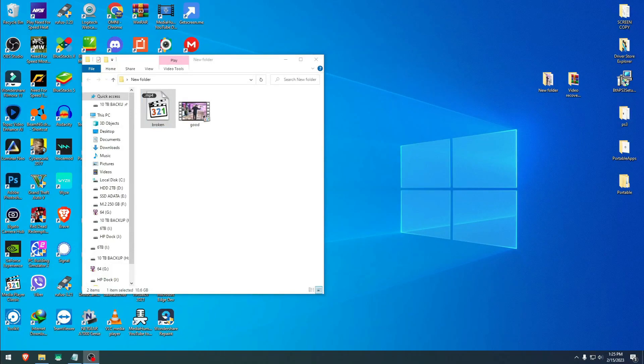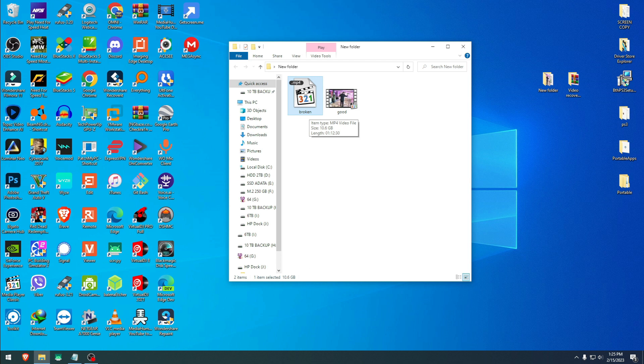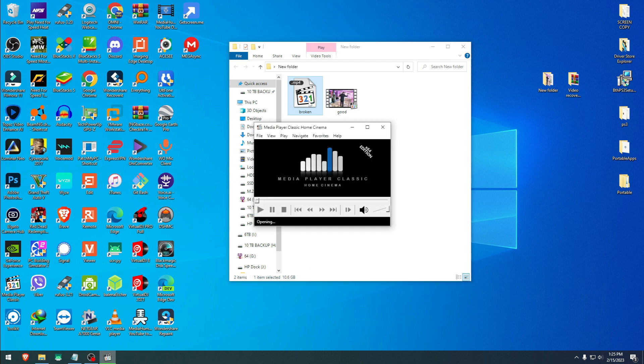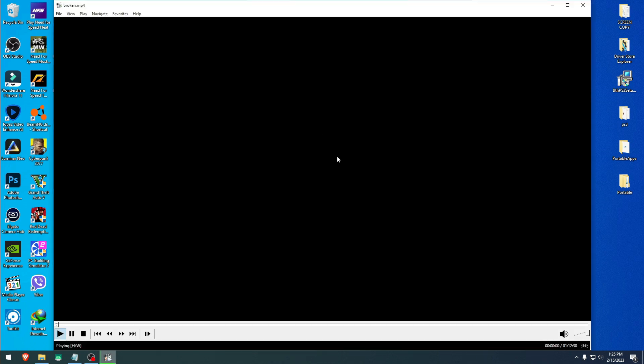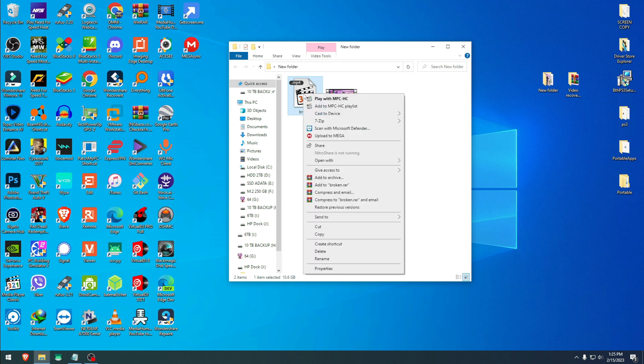Hey guys, today we're going to attempt to repair a broken MP4 video file. This is the file right here. I named it 'broken' for ease of use later. It's a 10.6 gigabyte video, and as you see, nothing goes on even if I push forward or backwards. Nothing really works on the player.